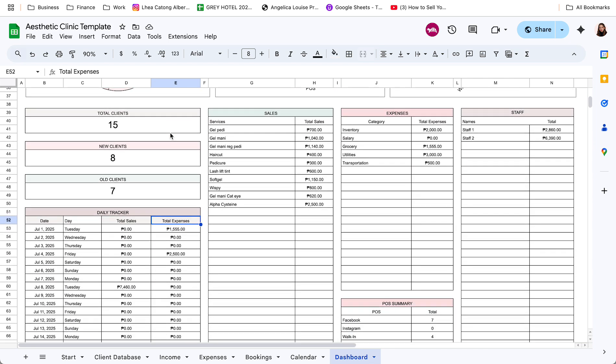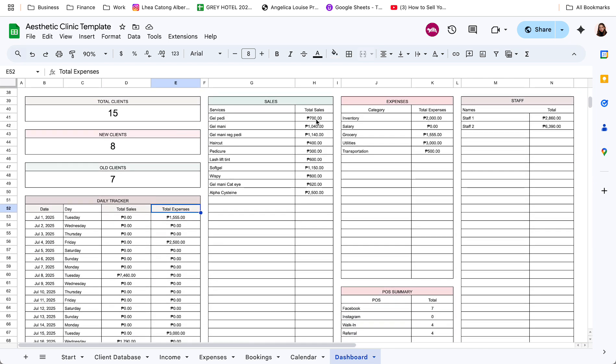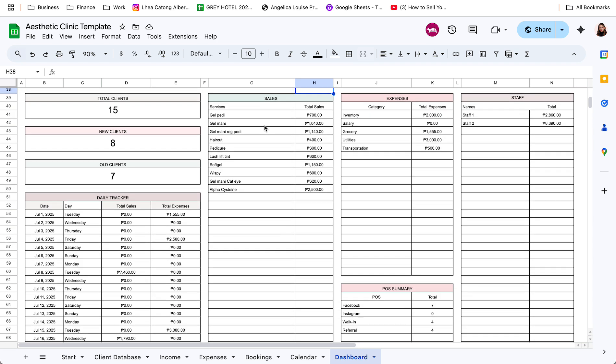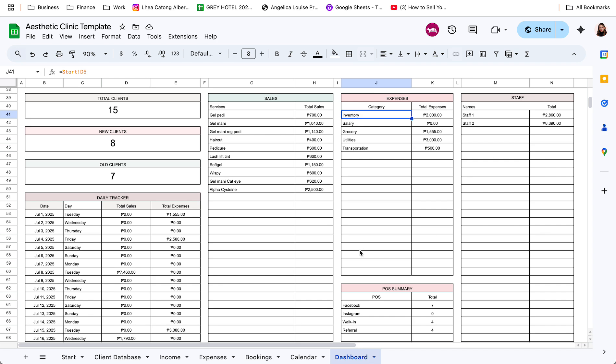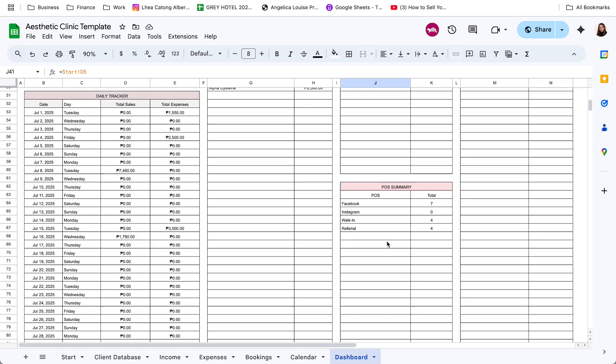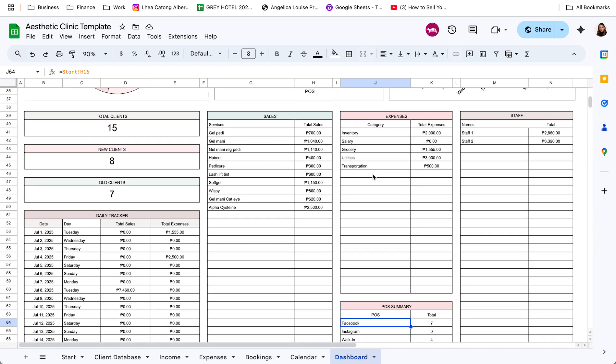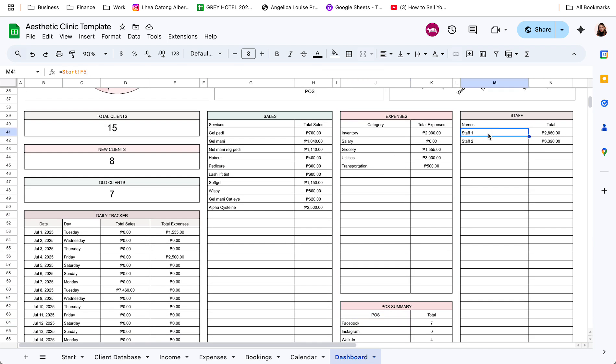Next table naman is yung breakdown ng sales per services. The next table is yung breakdown ng expenses per category. So, makikita nyo lang din yun dito. And then total ng clients per point of sale. Then lastly, yung total income per staff.